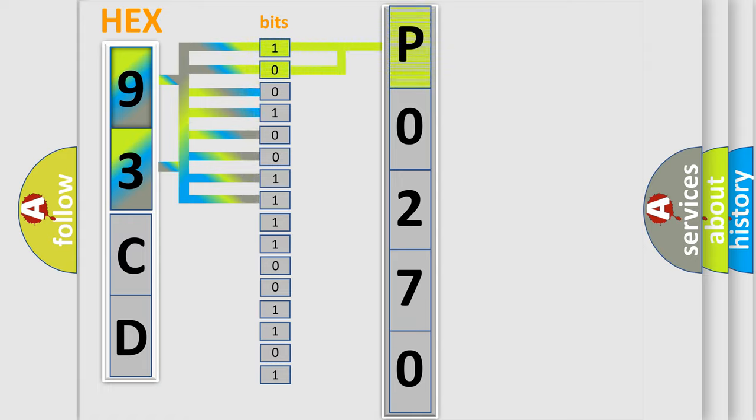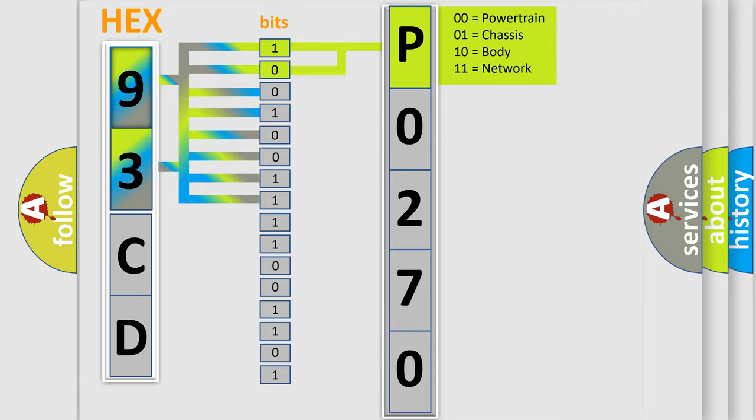And now this is a short description of this DTC code. When a difference occurs between the estimated yaw rate value which is calculated by each sensor and the yaw rate value which is detected by the chassis control module yaw rate sensor part, the yaw rate sensor initialization is not completed.